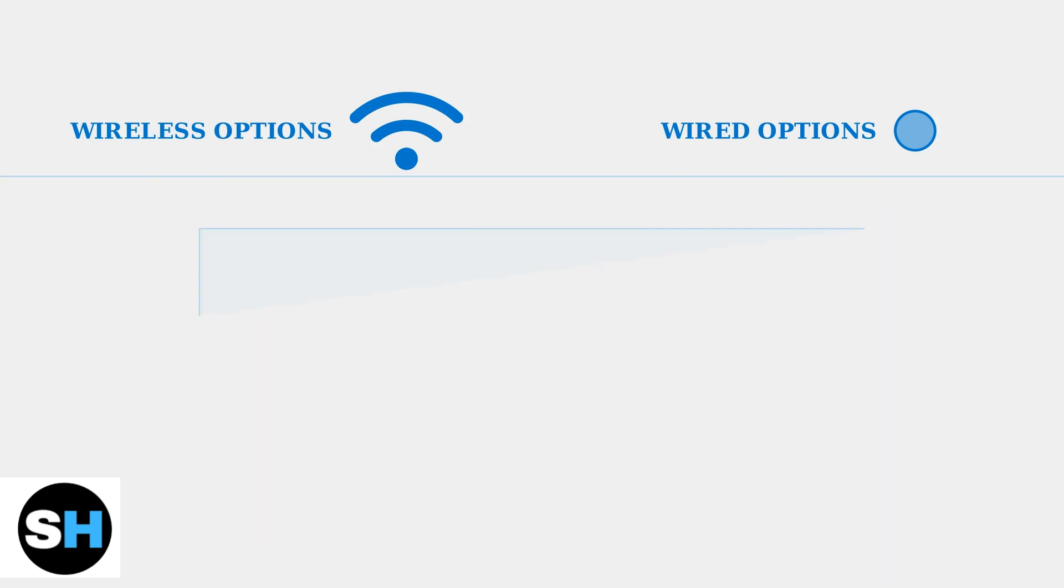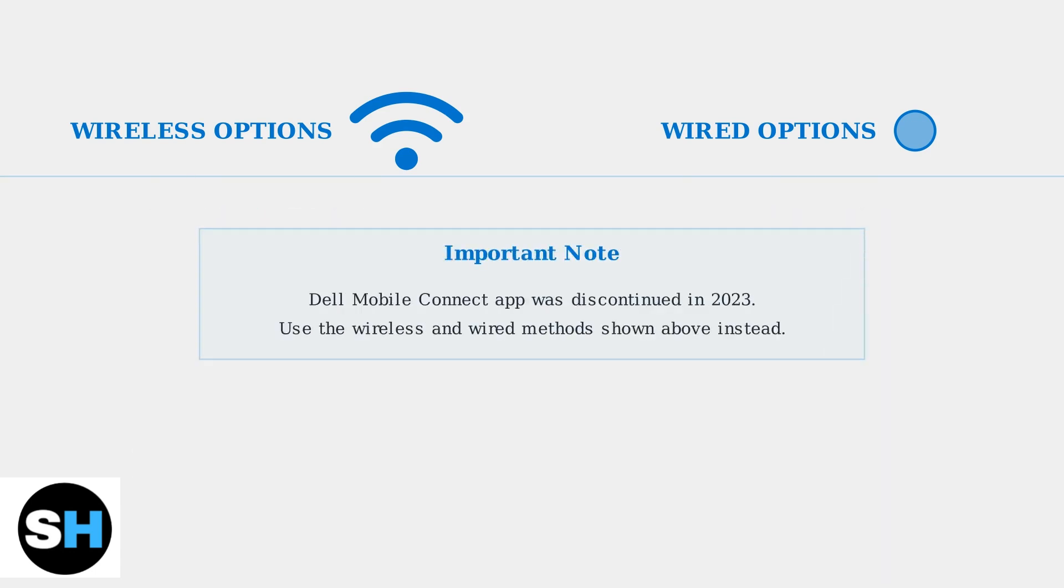Important to note, Dell Mobile Connect, an app that previously facilitated screen mirroring, was discontinued in 2023.